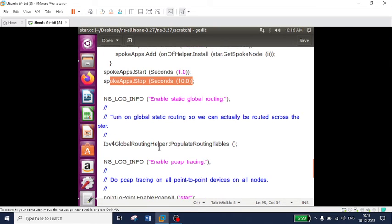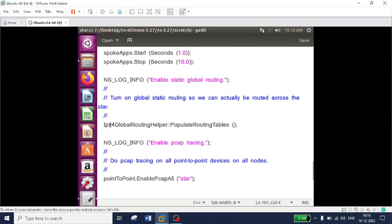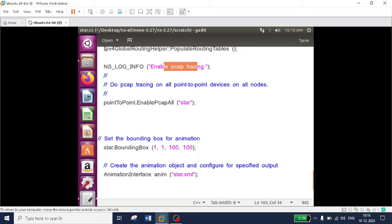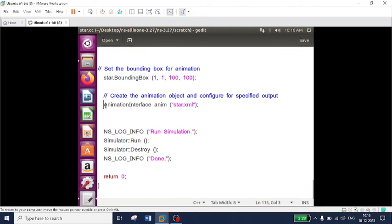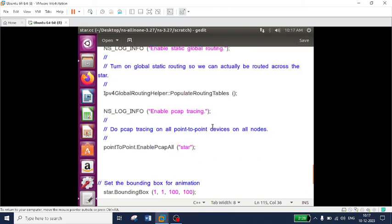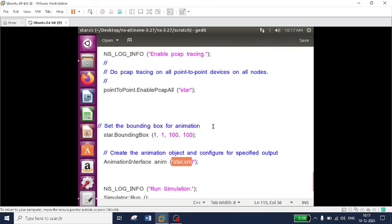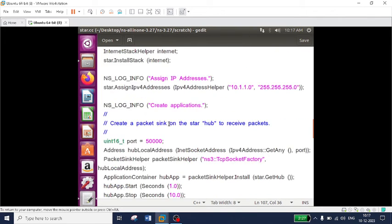All nodes start at 1 second and stop at 10 seconds. I call Ipv4GlobalRoutingHelper to populate all routing tables for every node. I also enable pcap files using EnablePcapAll for star — generating pcap files for all eight nodes. The animation file is set to 'star.xml'. Then the simulation is stopped. Let's run the code — the animation file name is star.xml and the pcap file prefix is 'star'.